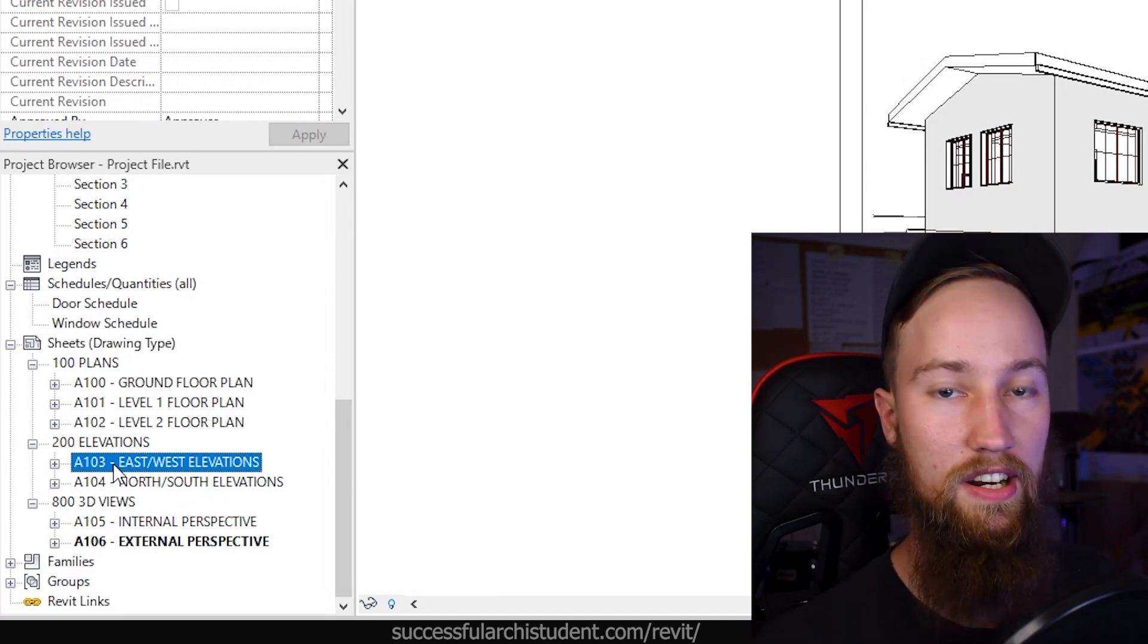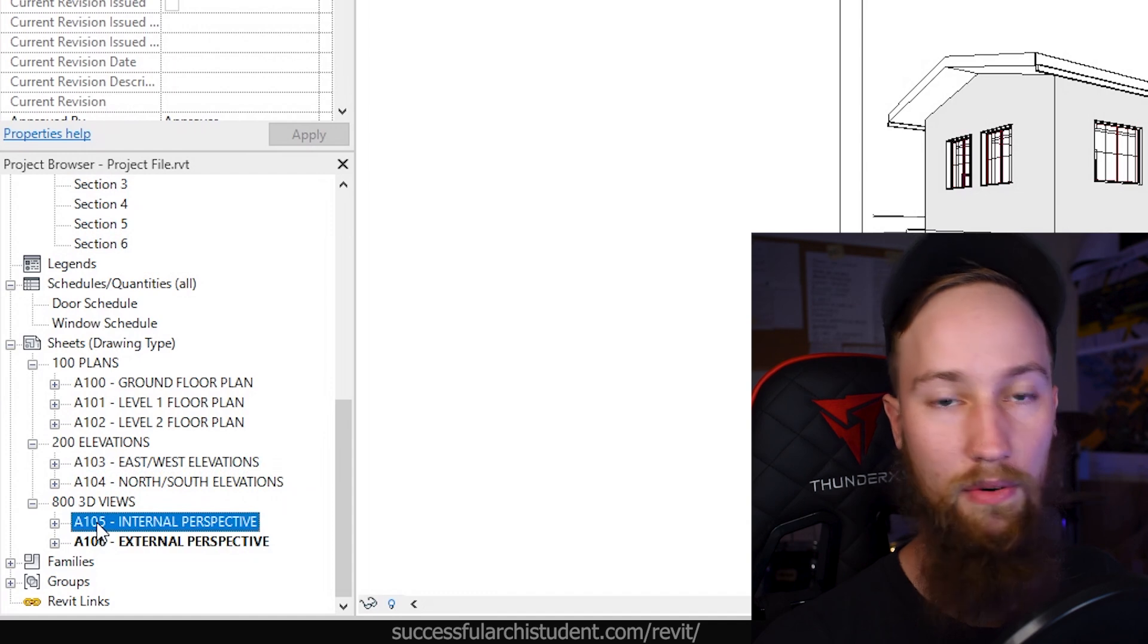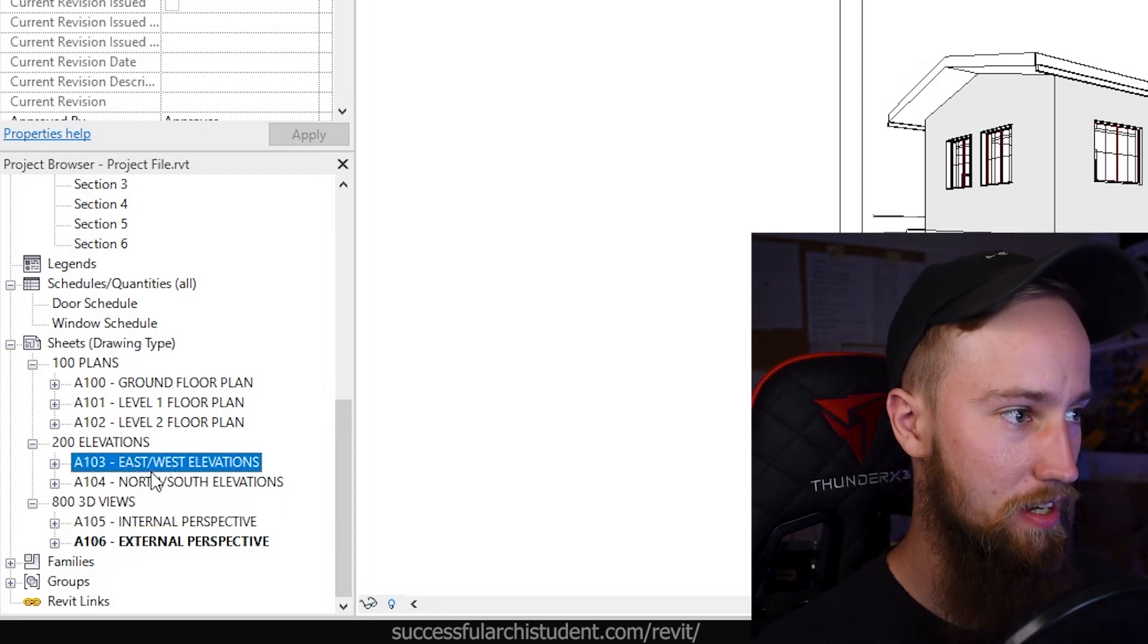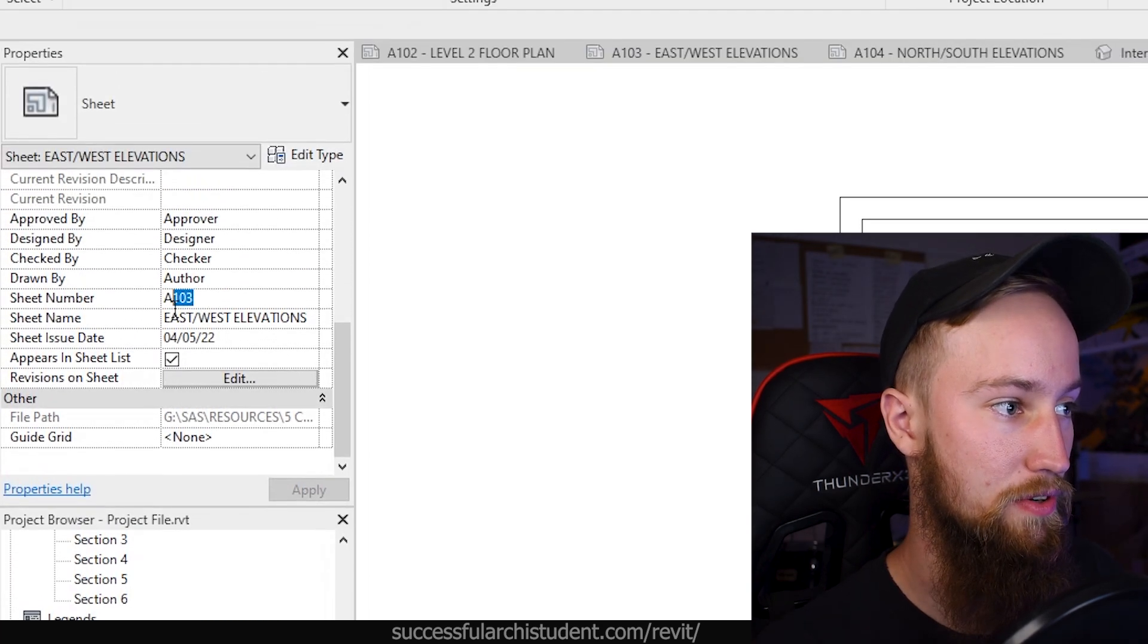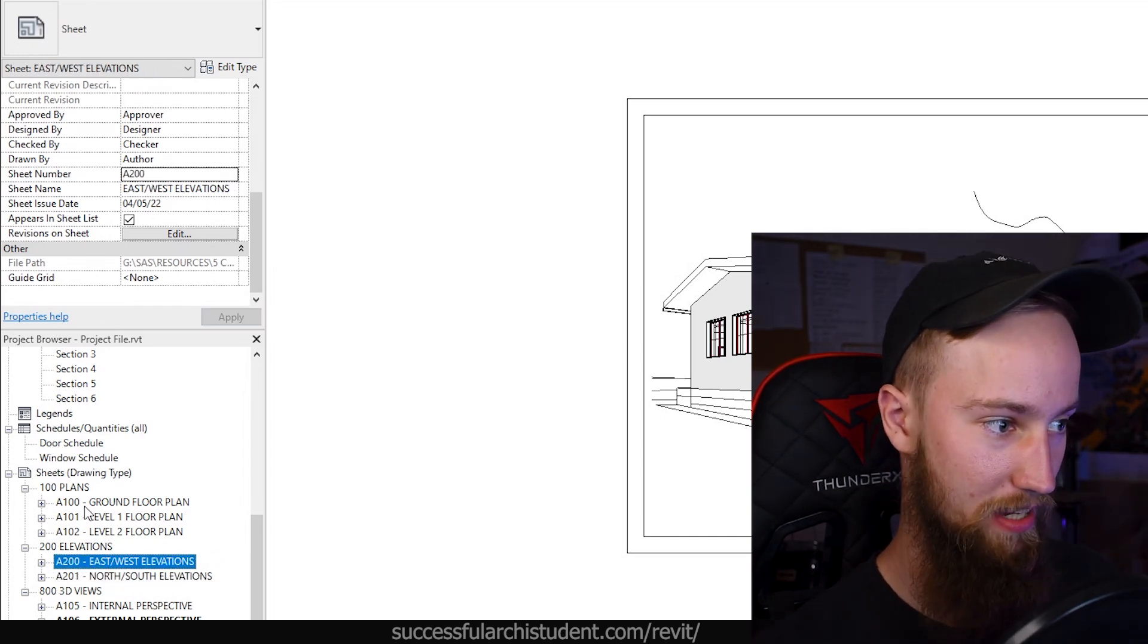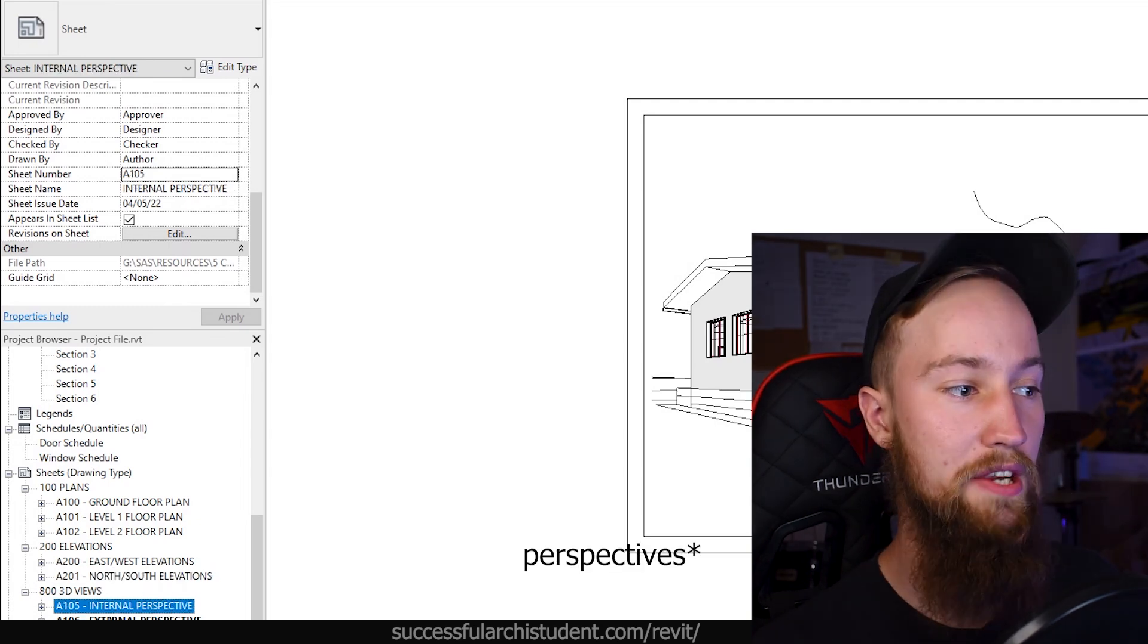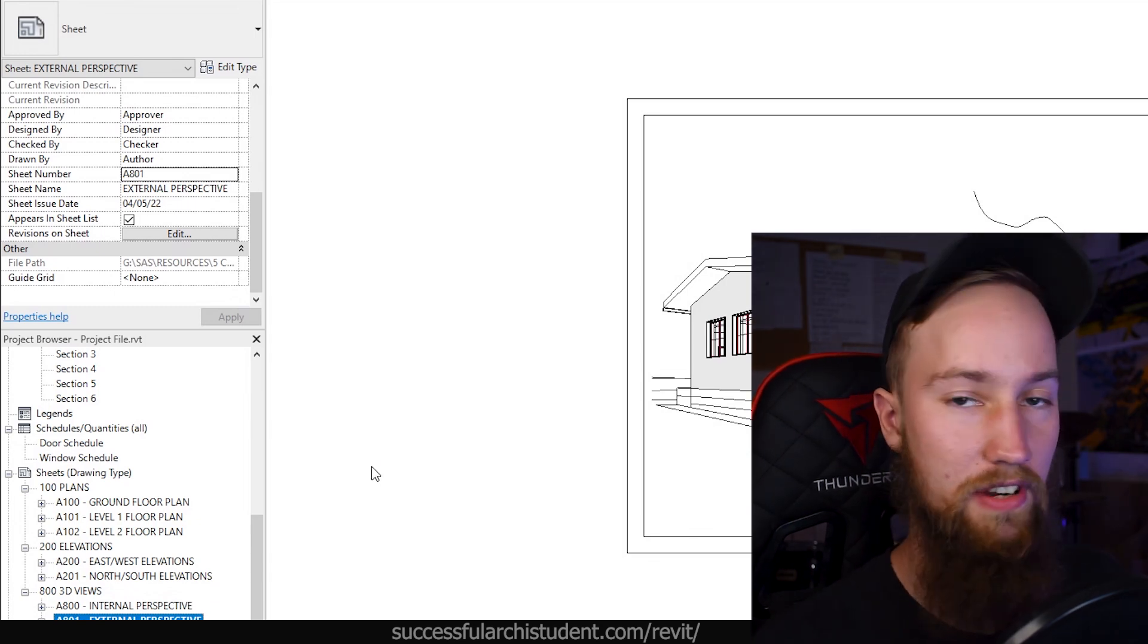So the elevations are all going to start now with the letter two, and they're going to be 201, 202, 203. All of the 3D views are going to start with the letter or the number eight, and they're going to be 800, 801, 802, and so forth. So I'm going to select the east slash west elevations page. I don't need to actually open it up. I can do it all from the properties panel. I'm going to change the sheet number to 200, A200. And we're going to make this north slash south elevations, 201, A201. And so now they're categorized sequentially from two up to 299. And then for the elevations, we're going to make this A800. For the external perspective, we can make that A801, and that would go all the way up to 899.